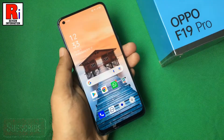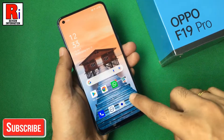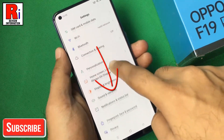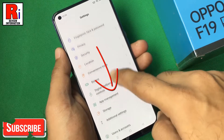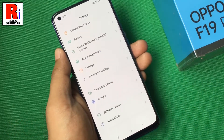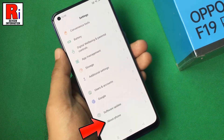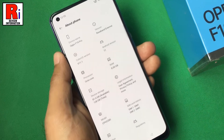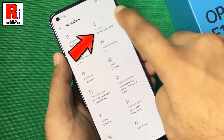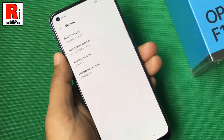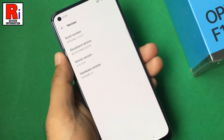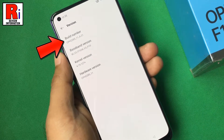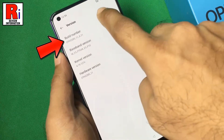To begin, launch the Settings. Scroll down to the bottom and tap on About Phone. Now go to Version. You need to tap quickly over the Build Number seven to eight times to enable developer options.